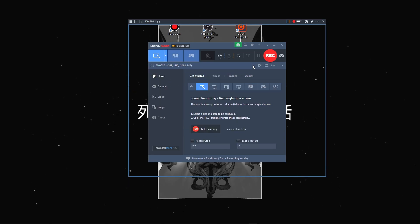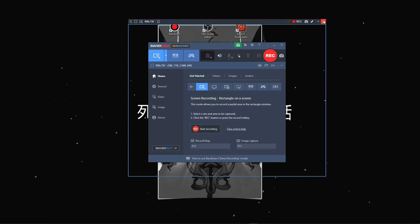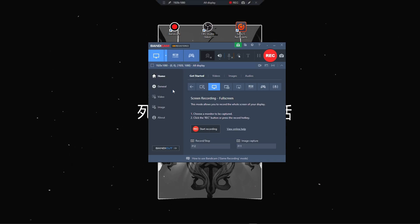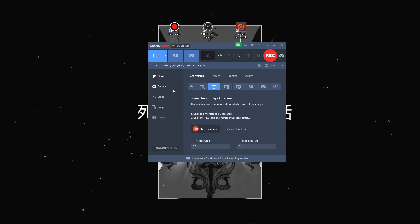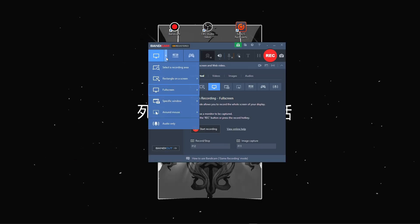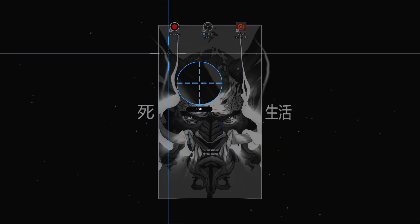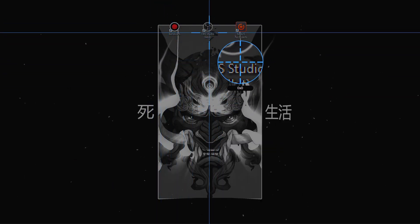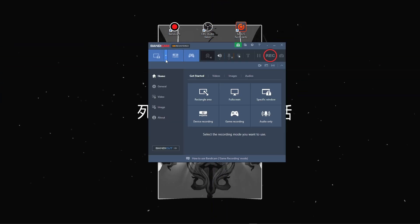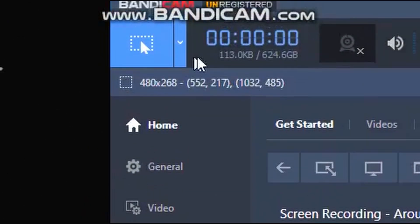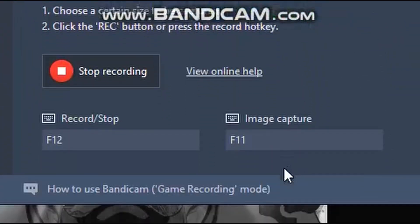Also, we have a rectangle on screen, which is basically the same thing. Full screen — this mode may be useful sometimes, but you're not going to use it often. Specific window — this mode you're going to use all the time while recording a game. And we also have a round mouse mode, a pretty cool thing that can be useful sometimes.